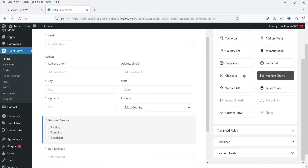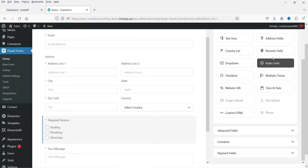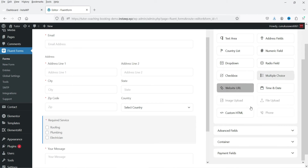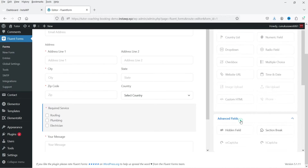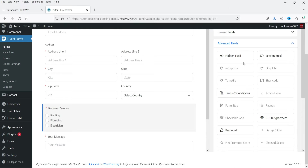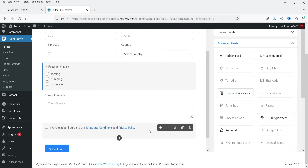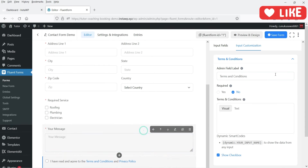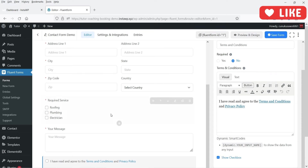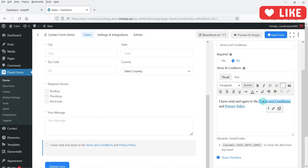This is a simple contact form. Available fields include website URL, time and date, multiple choice, dropdown, radio, numeric field, and country list. Note that phone number is not available in the free plugin — you need the pro plugin for that. Under Advanced Fields there are additional options. Let's try Terms and Conditions — drag and drop it, then click on the field.